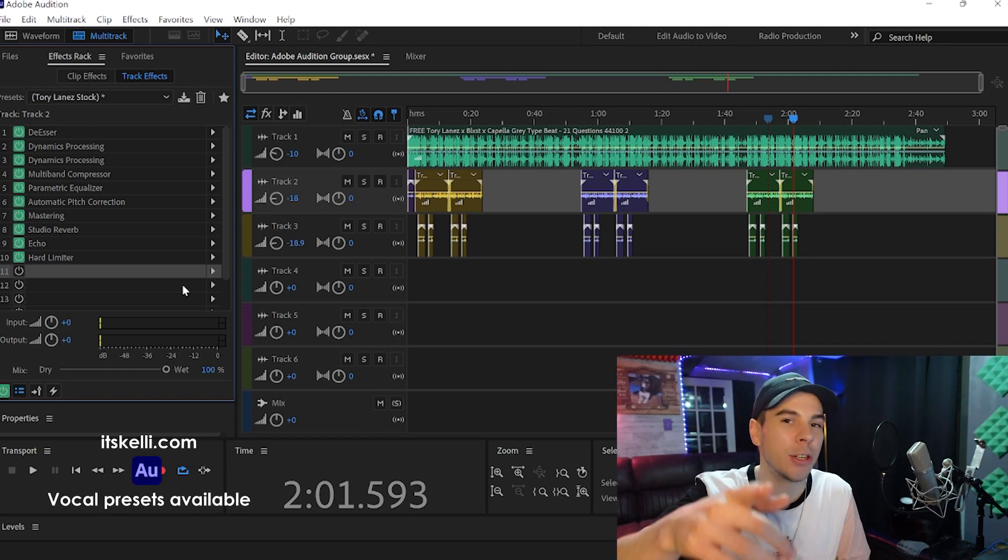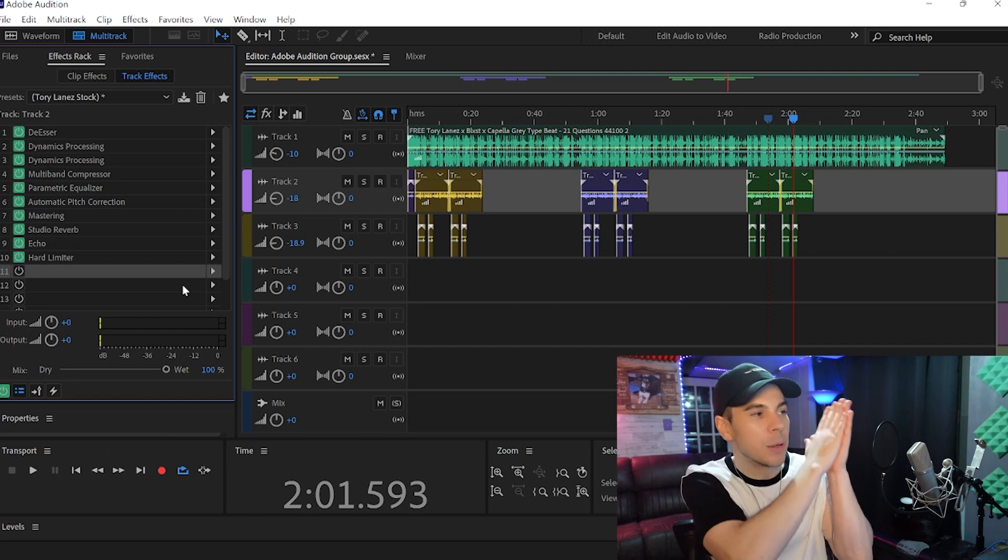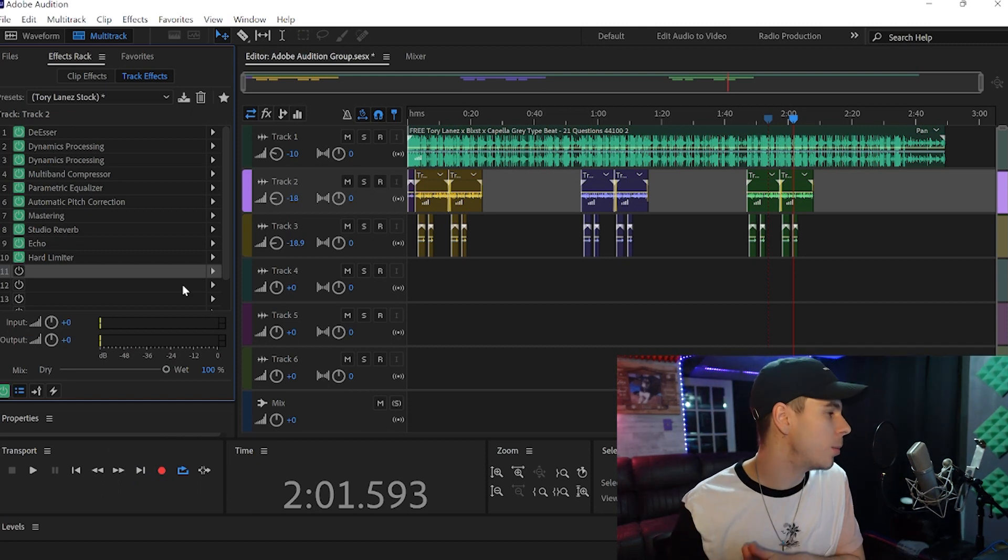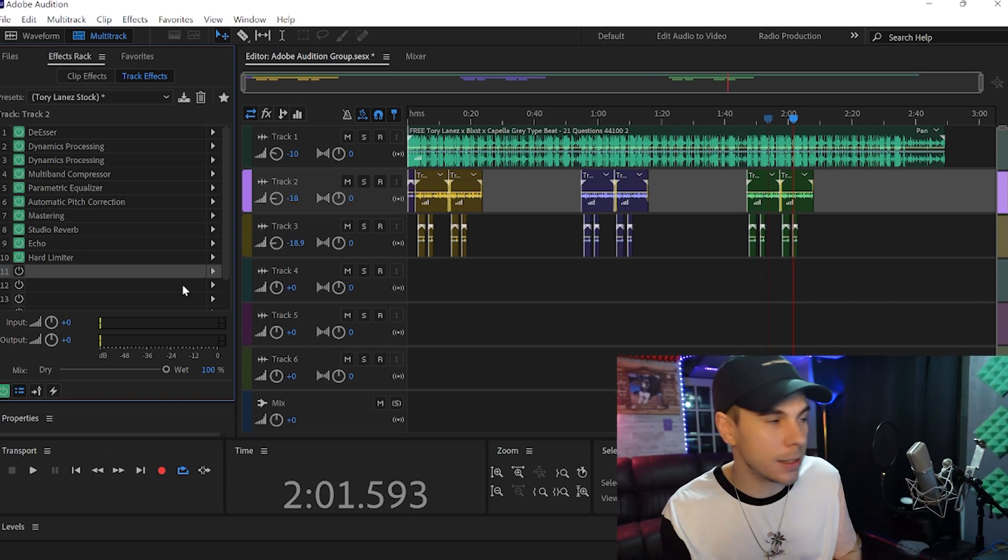If you guys want some Adobe Audition presets, links are down below. Go add some VSTs to Adobe Audition. They can really help your mixes.